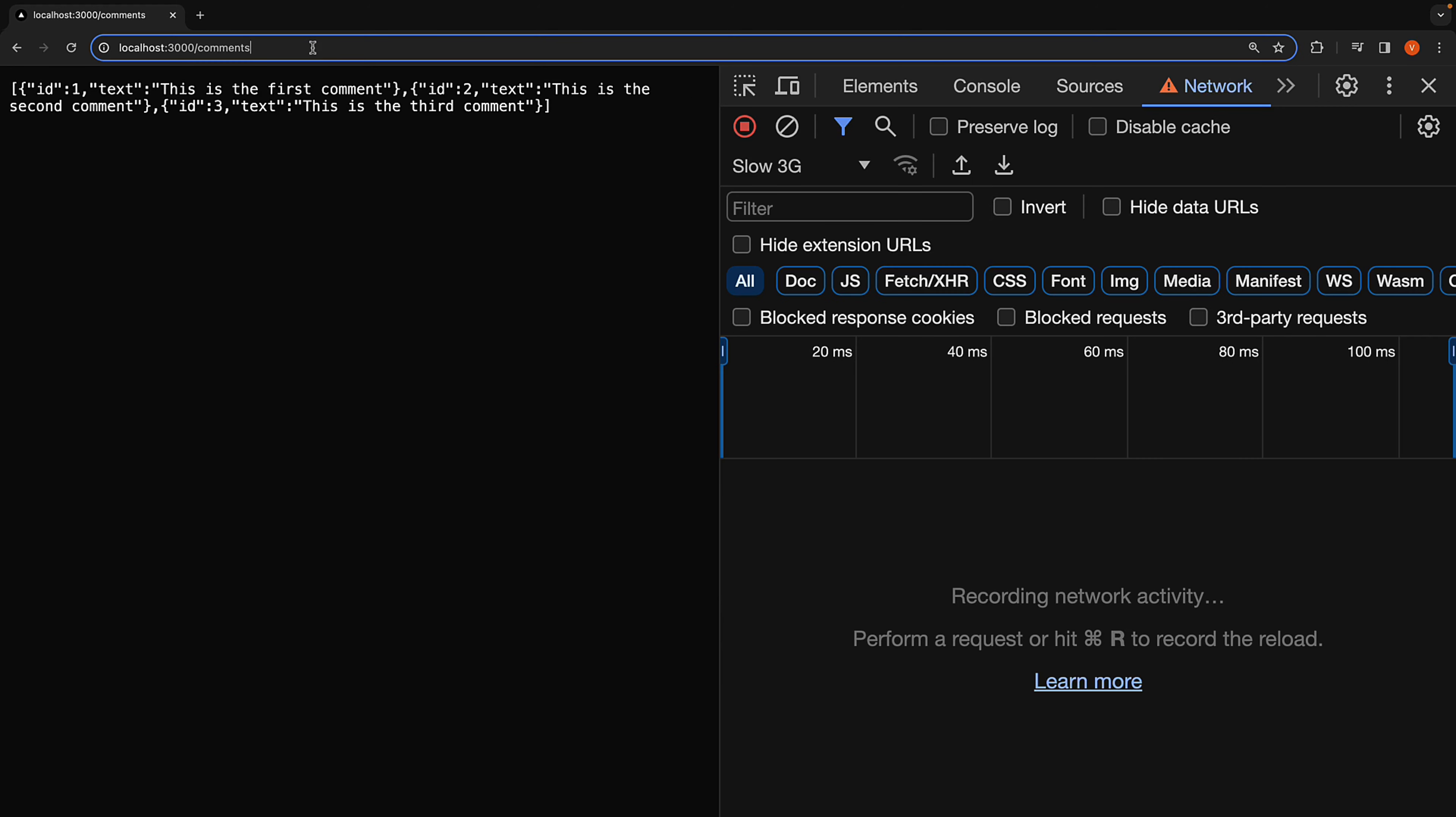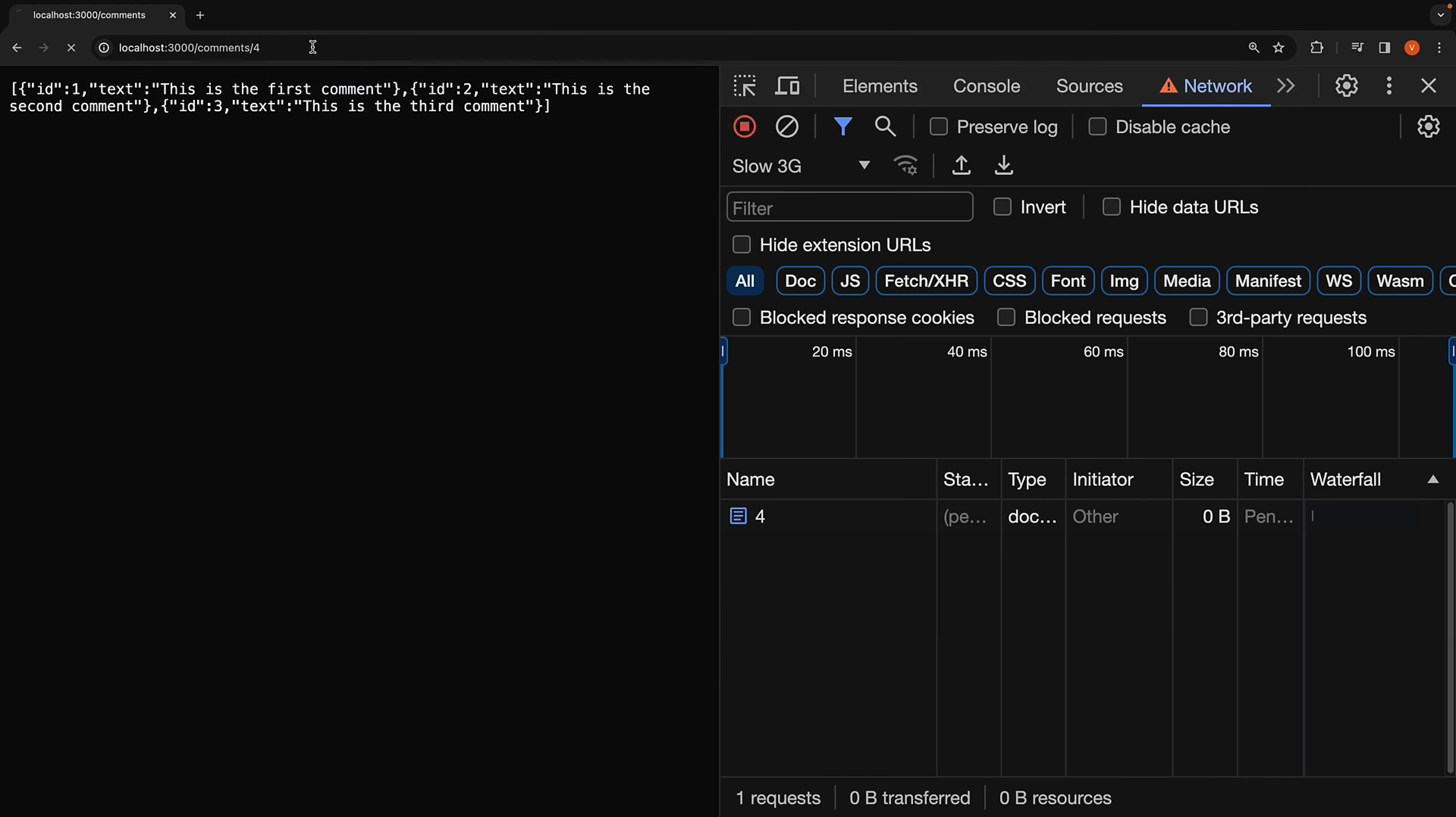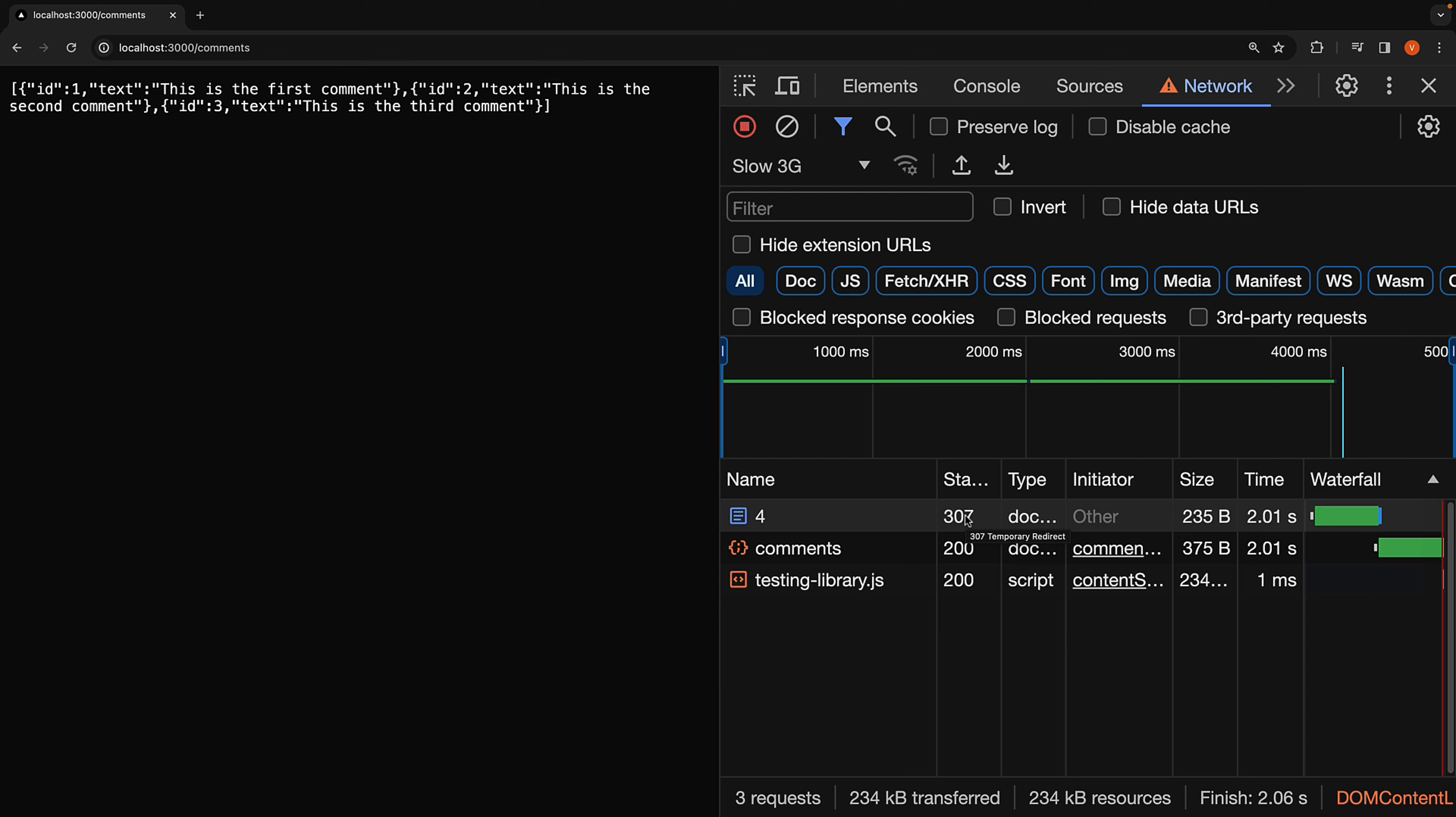Also, do you notice the request status when you try /comments/4 again? It shows a 307 status code indicating a temporary redirect.